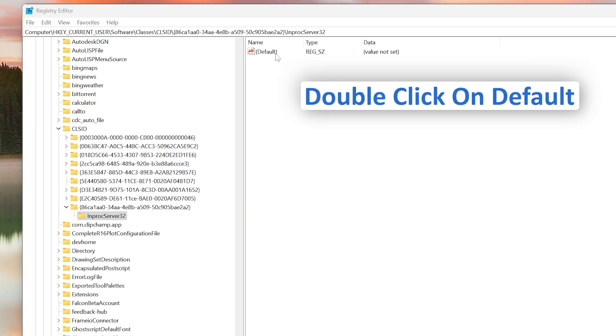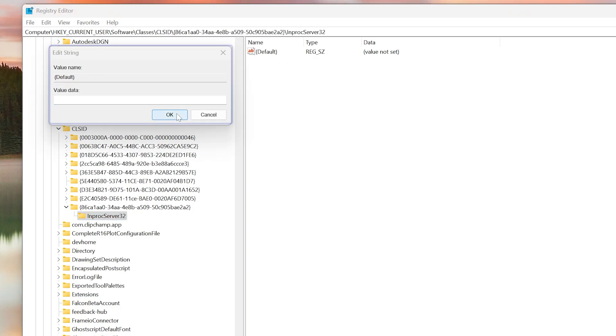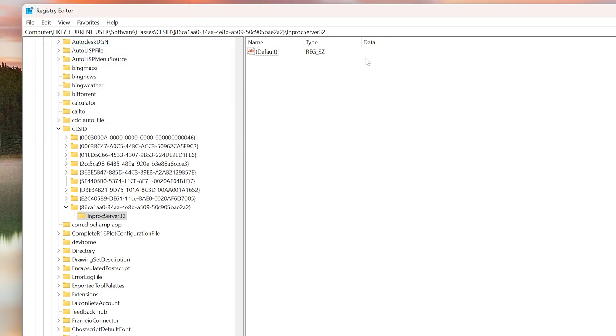Now let's double-click on Default, and then here you do not need to type any value. Simply hit OK, and now you will see there is nothing there.